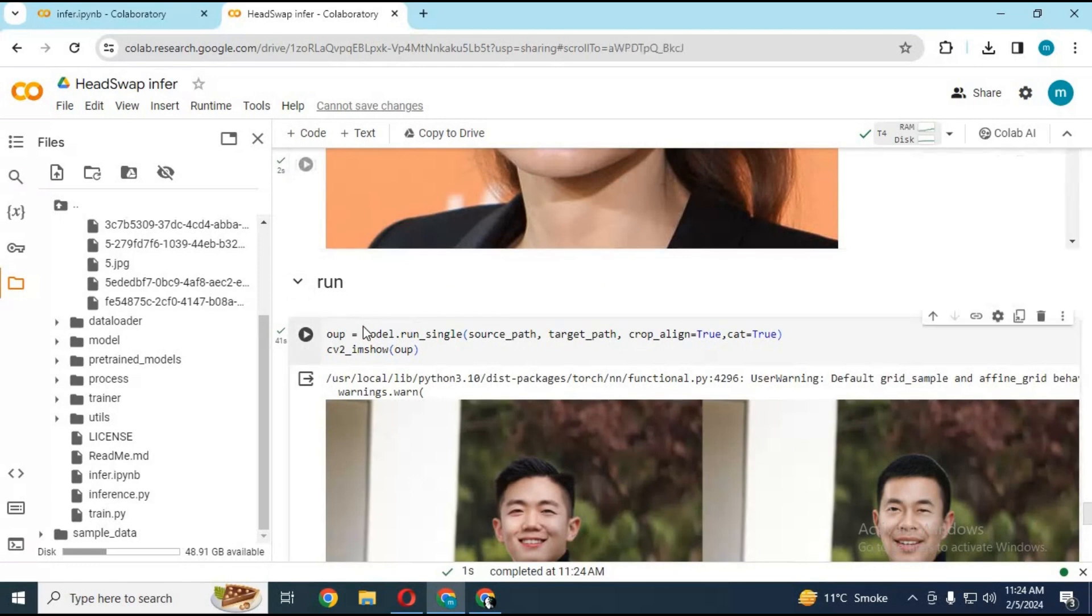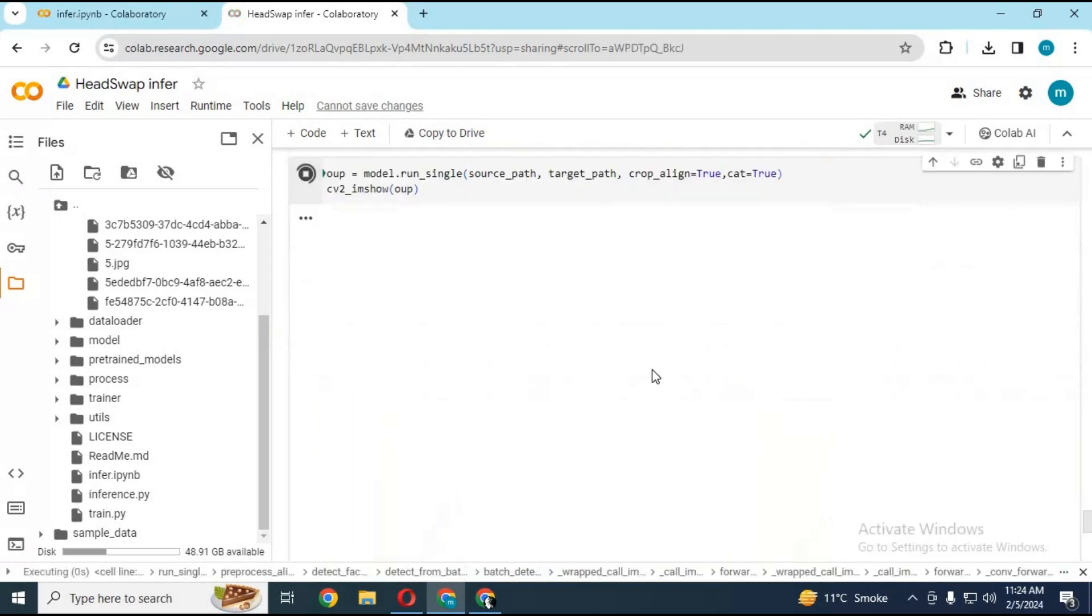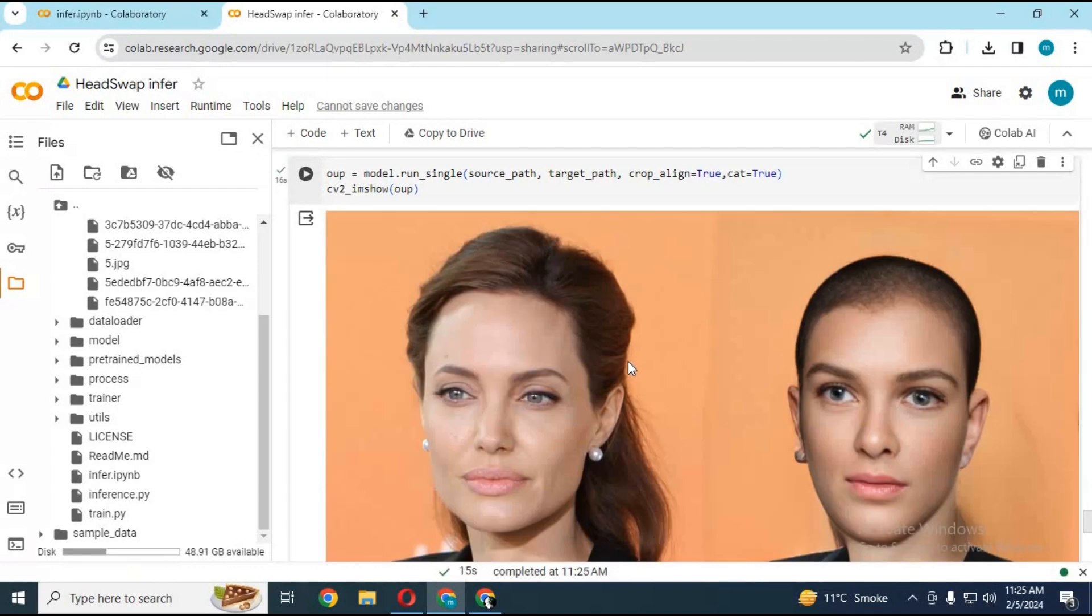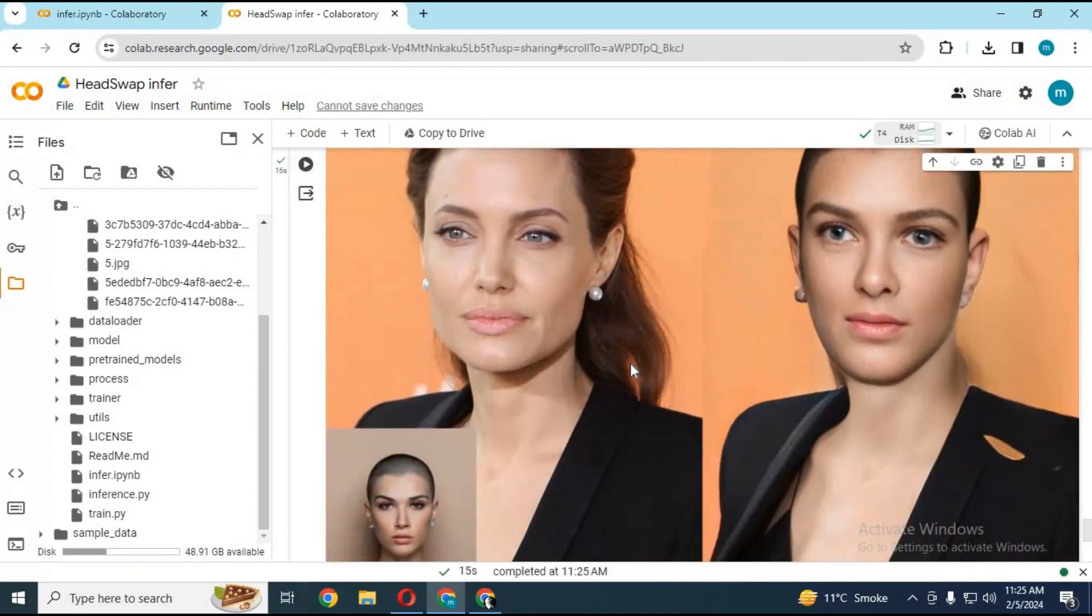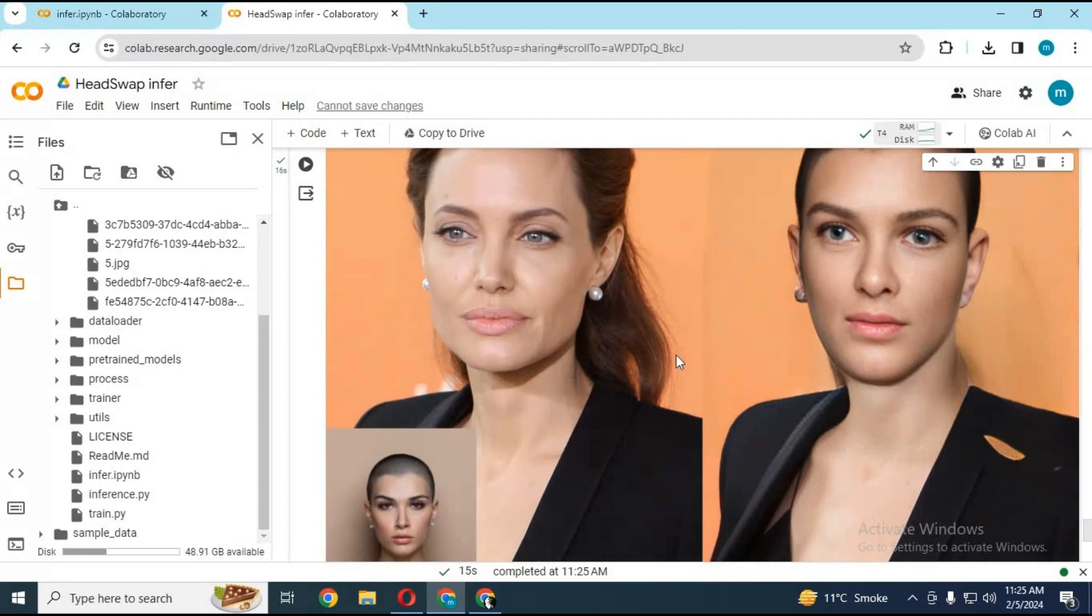Run the last cell. This will automatically swap the head. I personally don't like the result of it, but this is the only head swapping application for now.